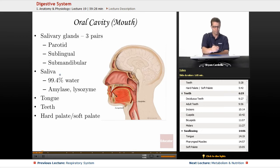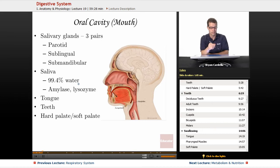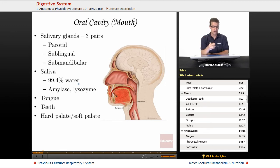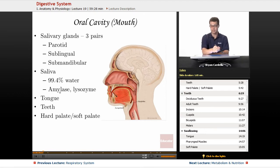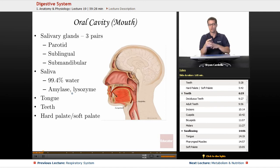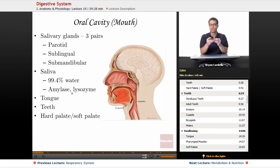So what's in saliva? The vast majority of it is water, but what's the other 0.6%? You're looking at enzymes, antibodies, even white blood cells on occasion. The enzymes are really what we focus on. Salivary amylase is one of the main ones — it breaks down larger carbohydrates into tinier ones like glucose, galactose, those monosaccharides.